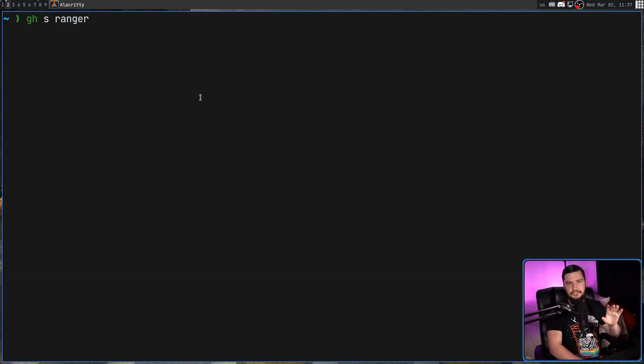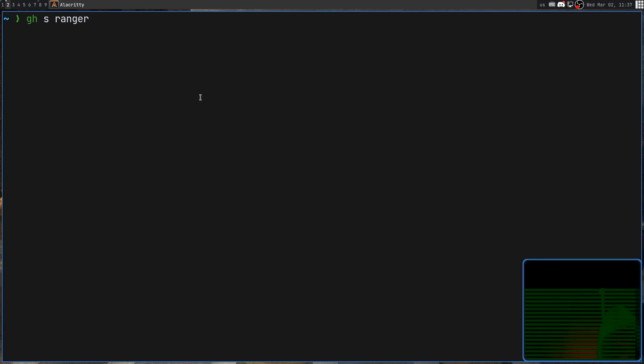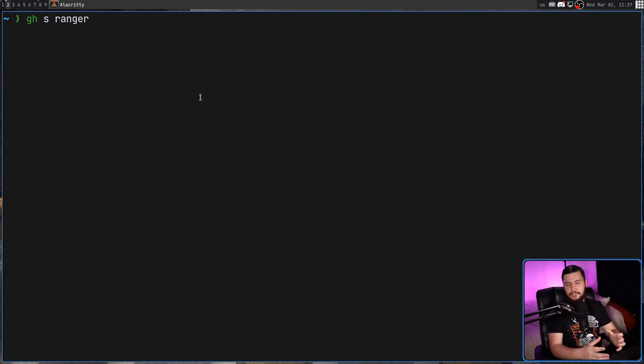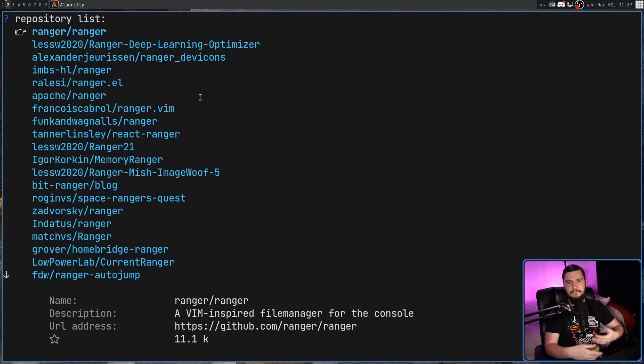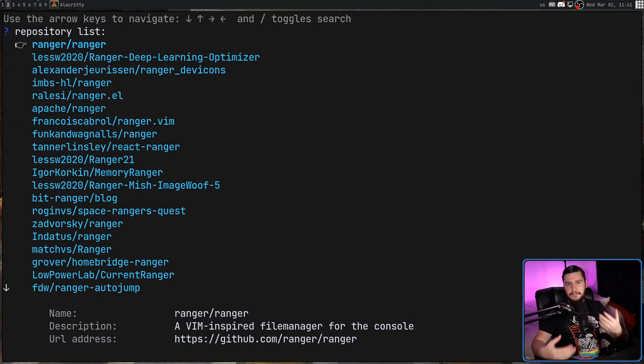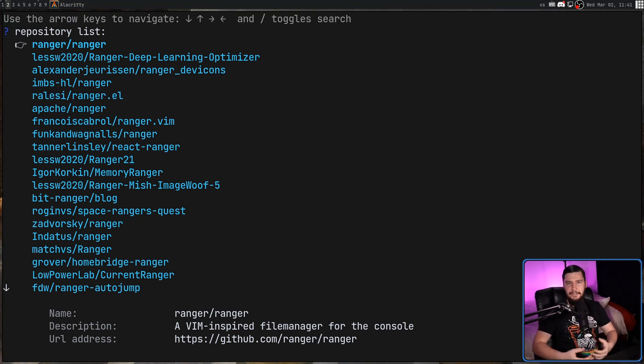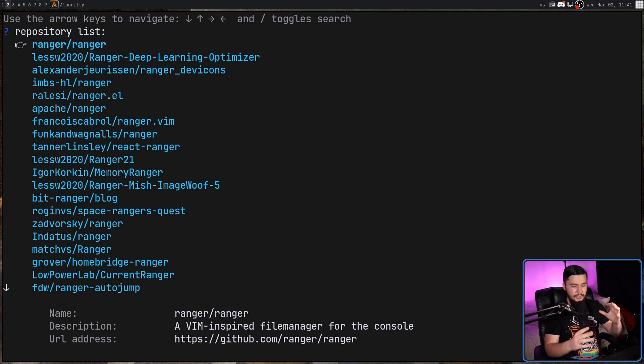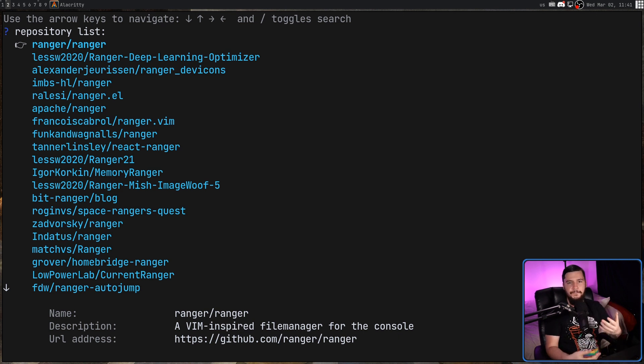Now, this is just the name of the repo and not the author. That comes a little bit later. And when you search for that, it's going to give you this big list of results of things that might match. And in my case, I want the Ranger file manager. But let's say I didn't know exactly which repo it was. So it gives you some information to help you find it.